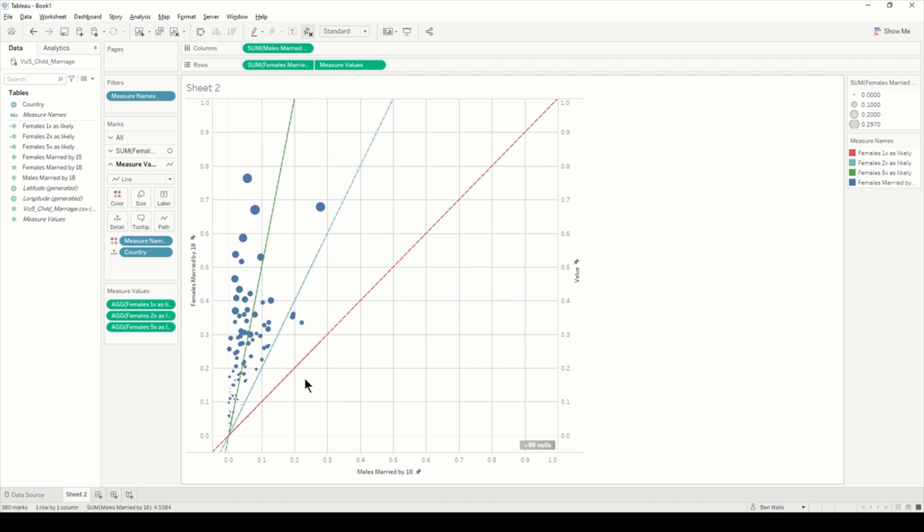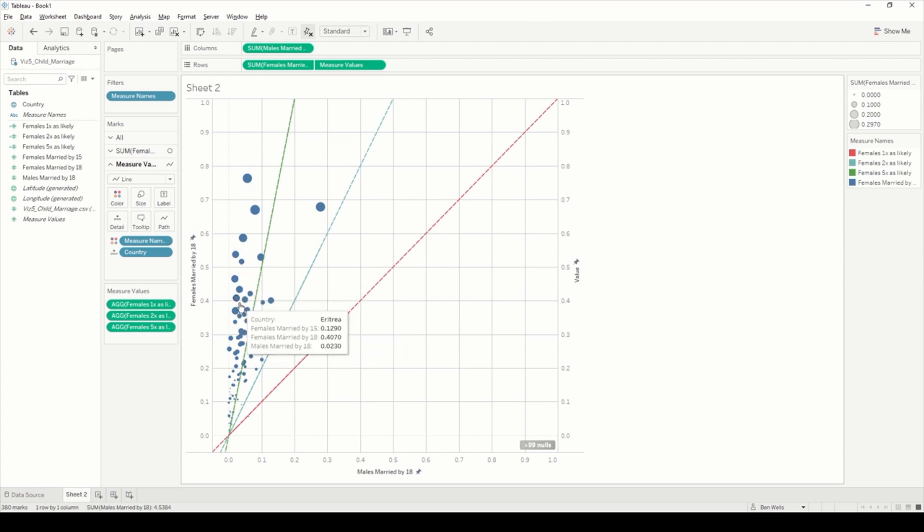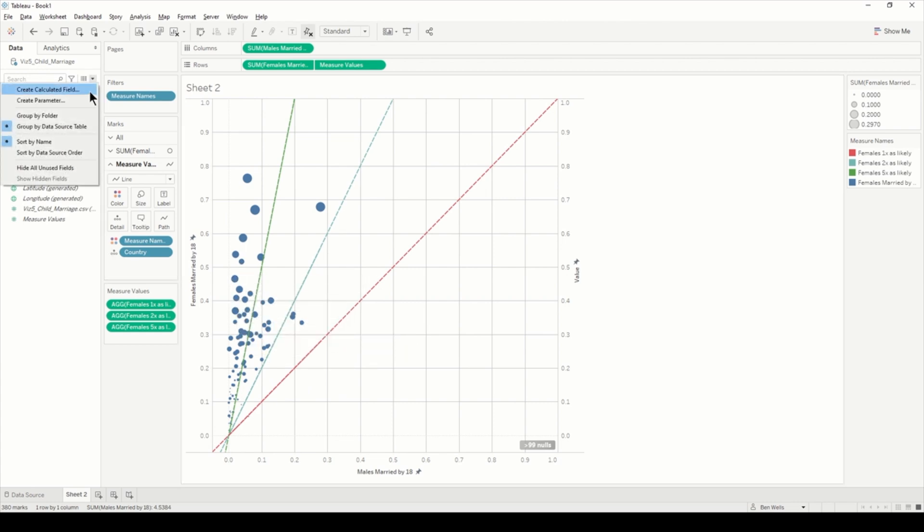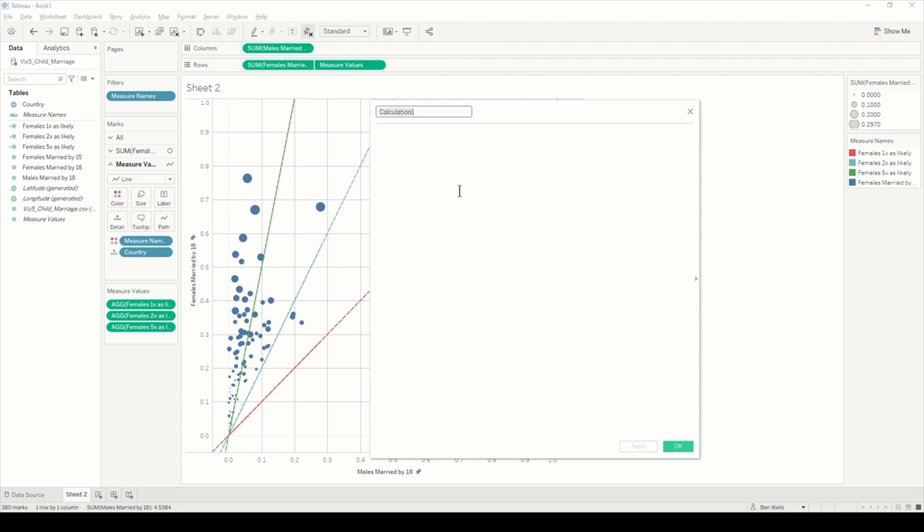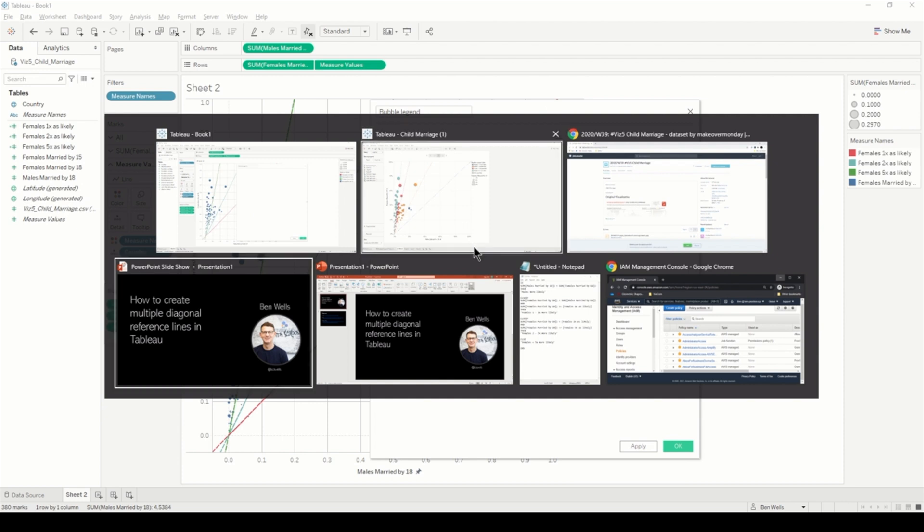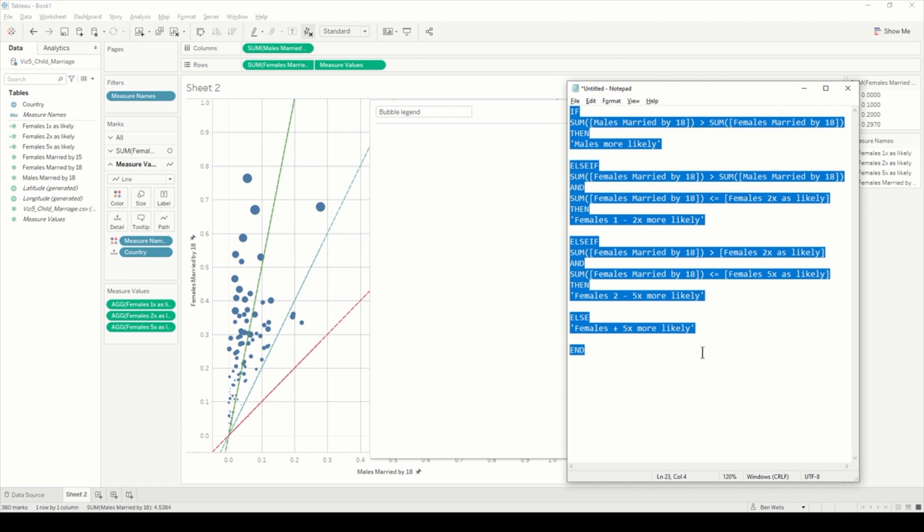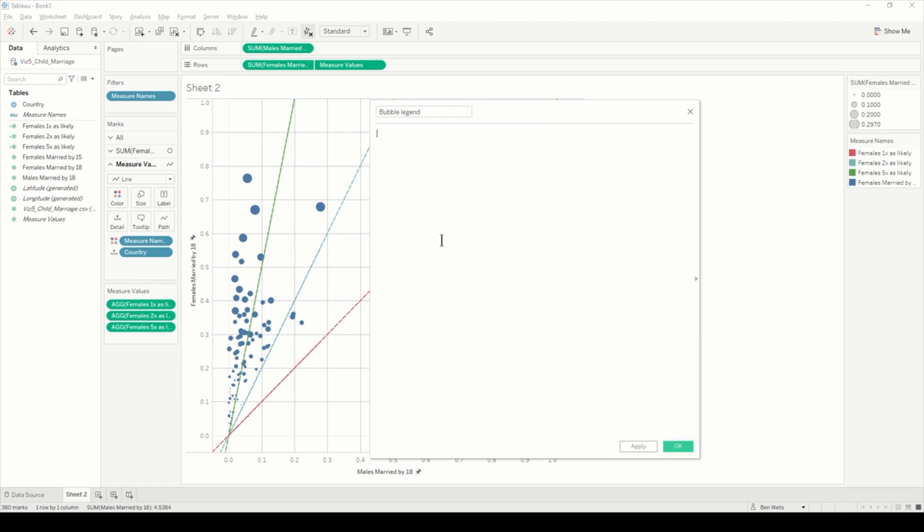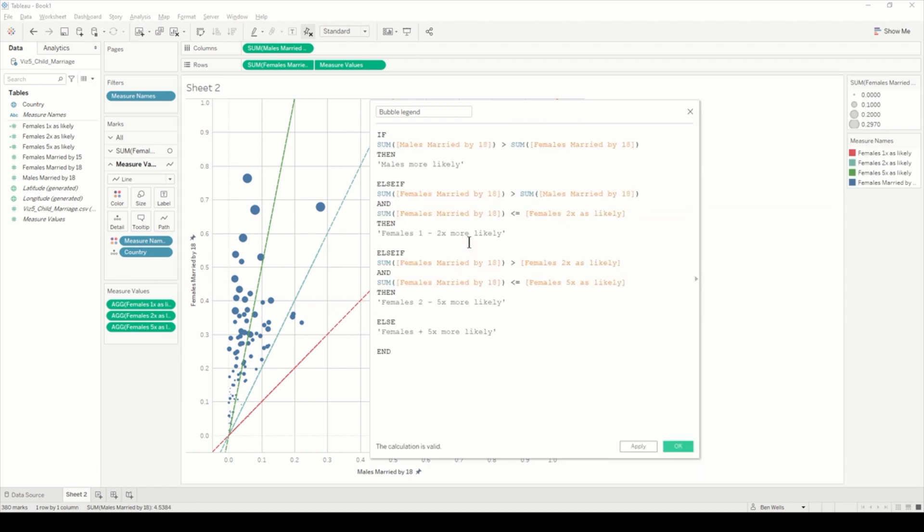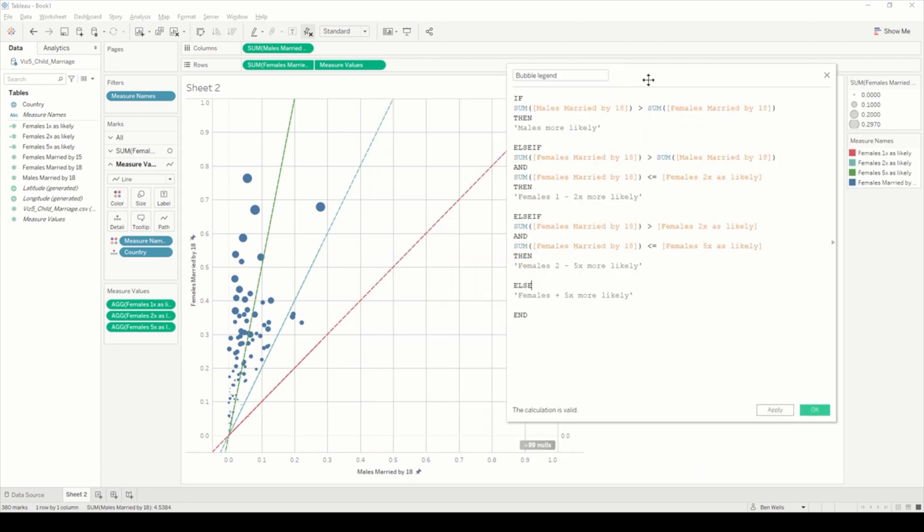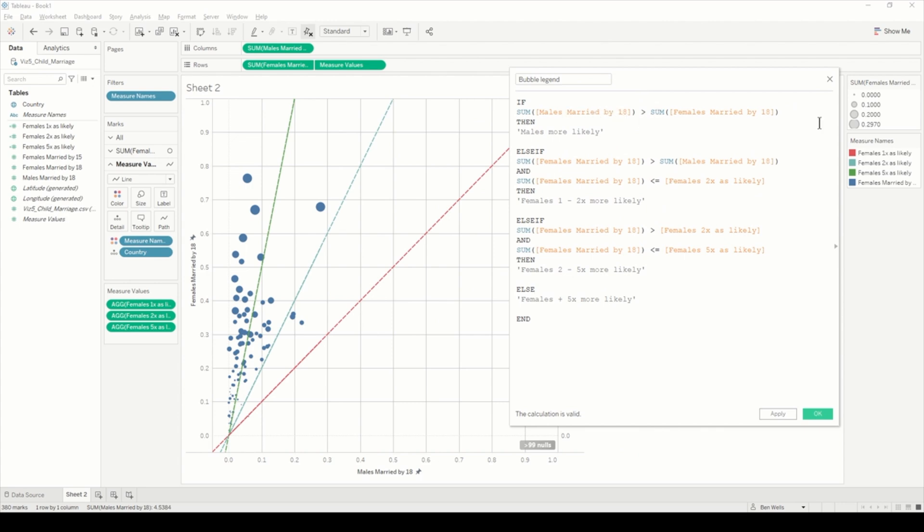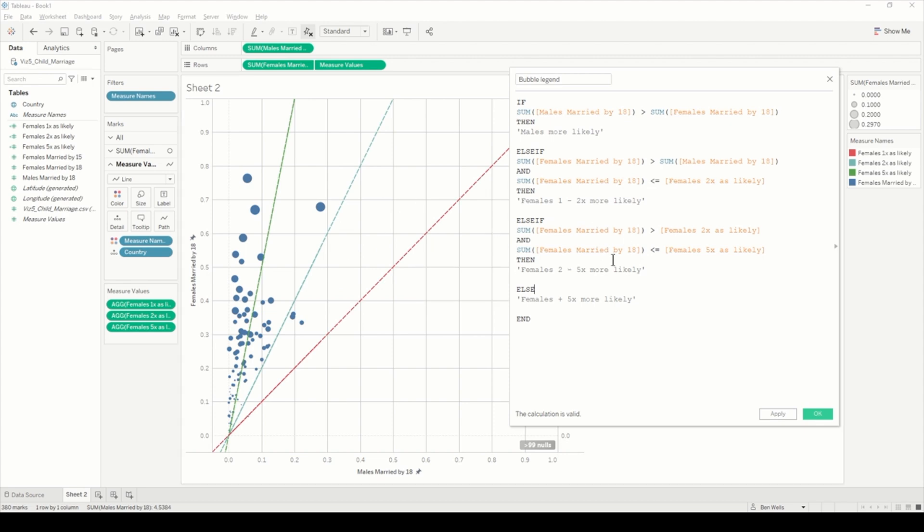The next thing we can do is define and change the color for these groups just to help the reader a little bit more. I'm just going to create another calculated field called bubble legend. I've already got the calculation here and we're just going to copy and paste that in. Basically what this is saying is when males are more likely than females, it'll be males more likely—so anything below this red line.